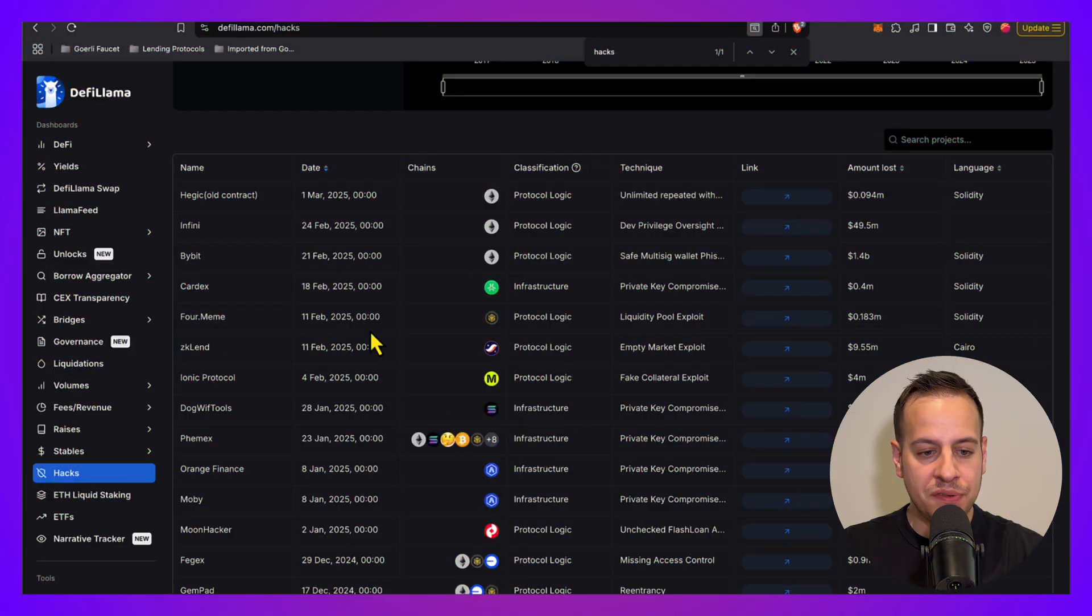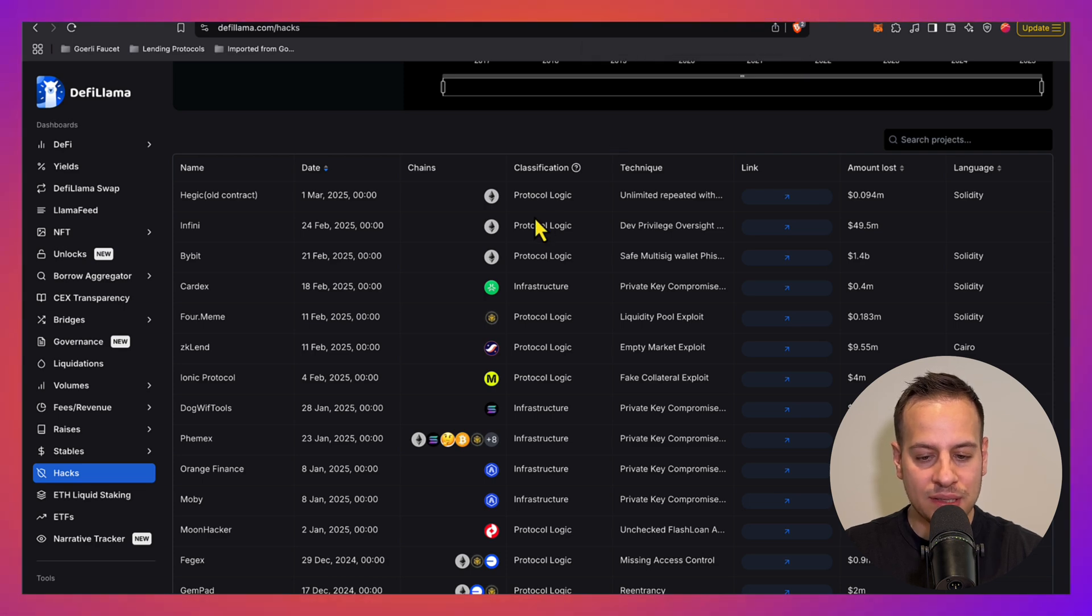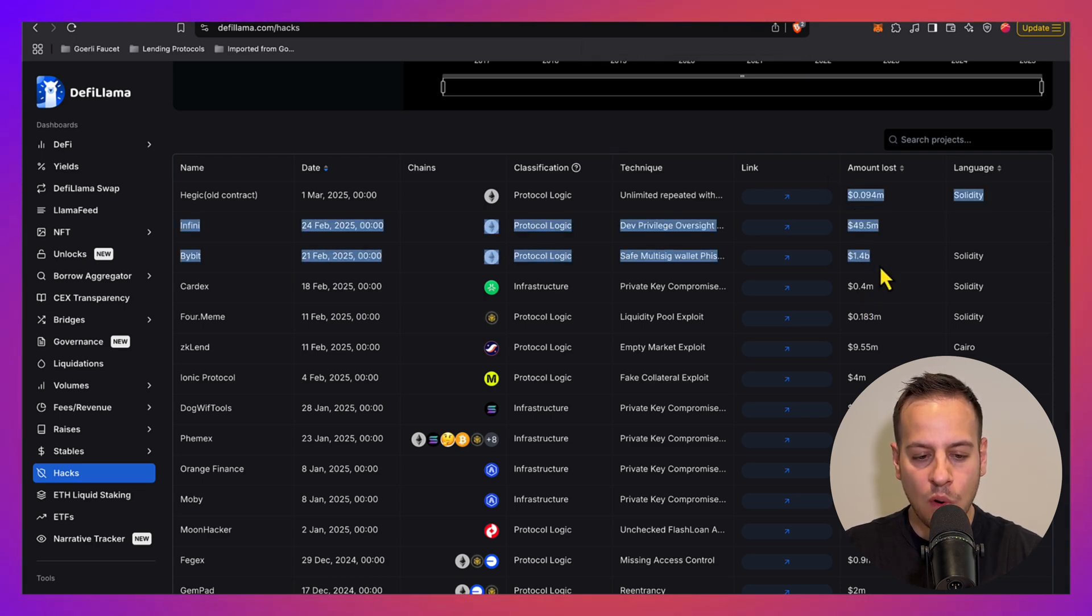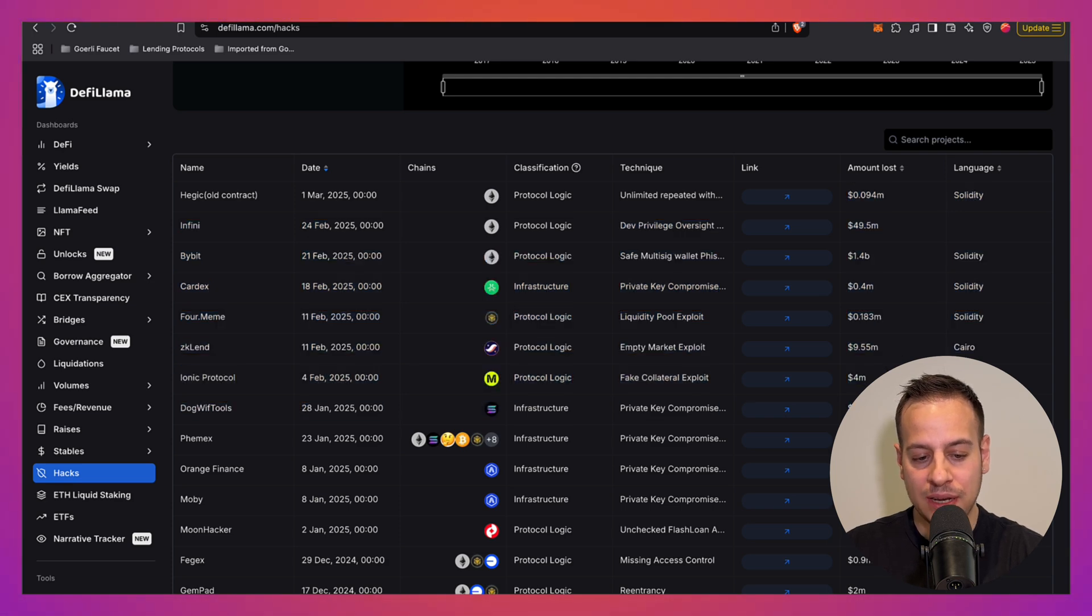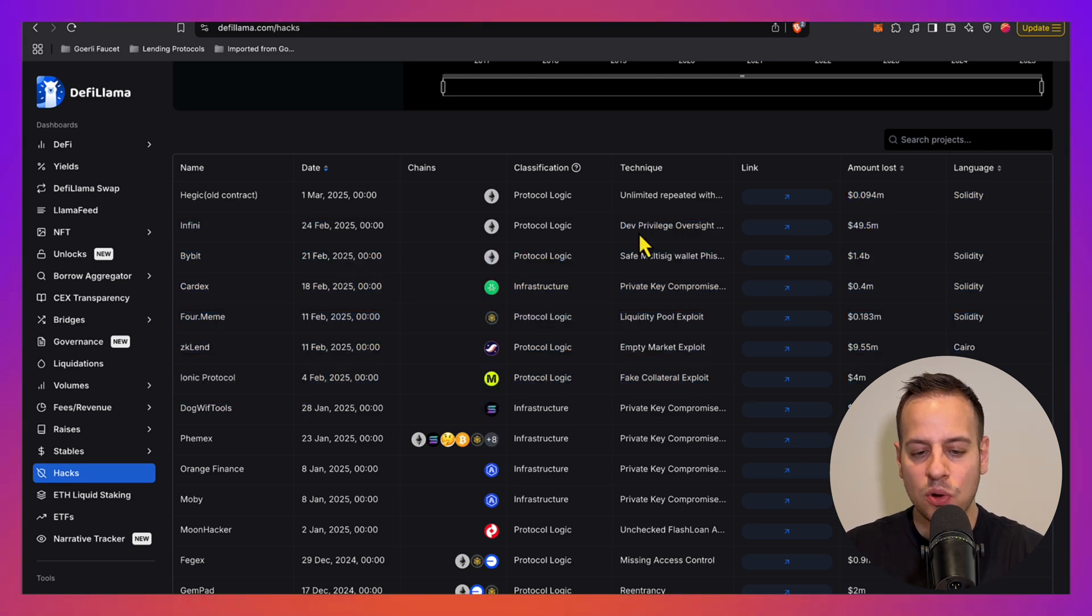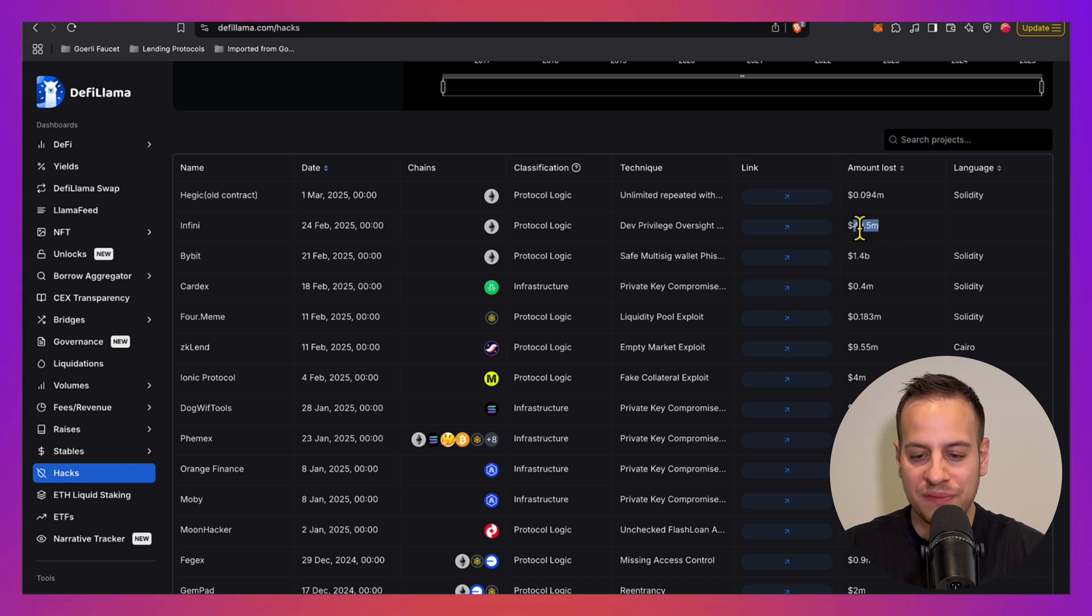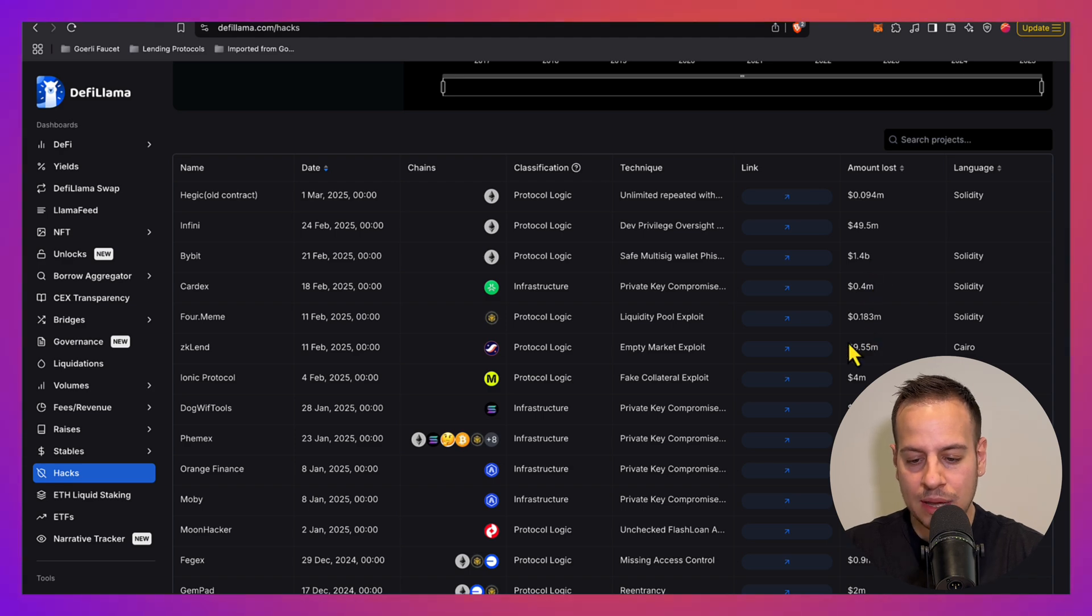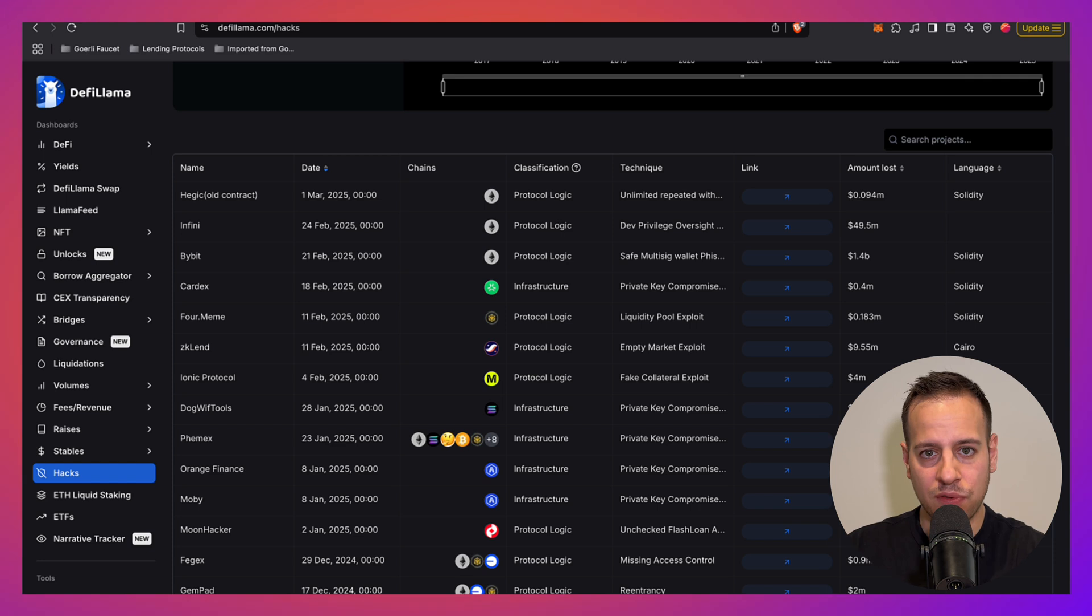If you go to DeFi Llama hacks table, you can see how much money is being stolen over the past months and years in smart contracts. You have a list of attacks and it's insane. The numbers here are saying 50 million dollars, 1.4 billion dollars, the famous Bybit hack, and so on. Just millions of dollars are being drained from DeFi and web3 protocols, a lot of them due to smart contract exploits.